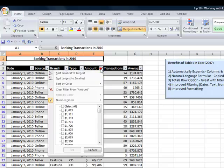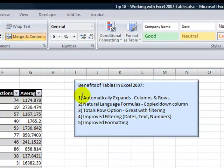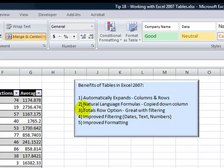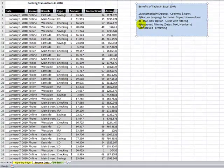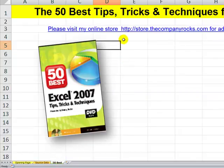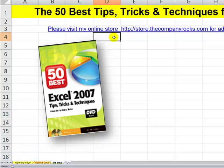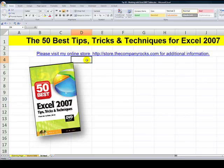And I'll clear this filter. So we have automatically expanded the columns or the records, natural language formulas that get automatically copied down, total rows, which use the Subtotal function so we can see the amount when we filter. We have seen the improved filtering using date filters, text filters, number filters, and the improved formatting. So there you've seen five reasons why you should consider converting an existing data range or a list into an Excel 2007 table. And I'll see you in the next lesson.